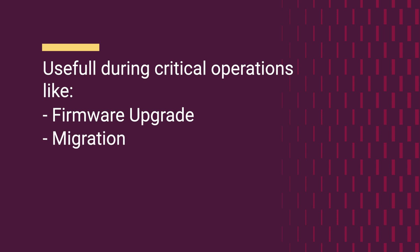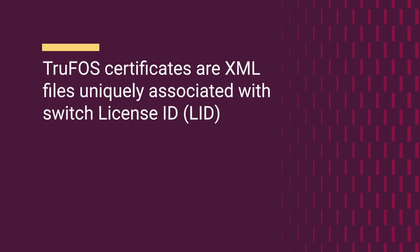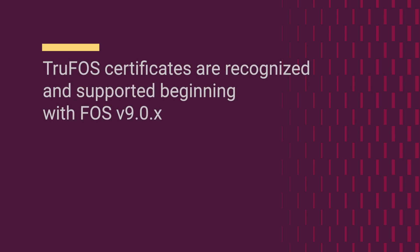These certificates are XML files that are uniquely associated with the switch license ID. TruFOS certificates are recognized and supported beginning from FOS 9.0.x.